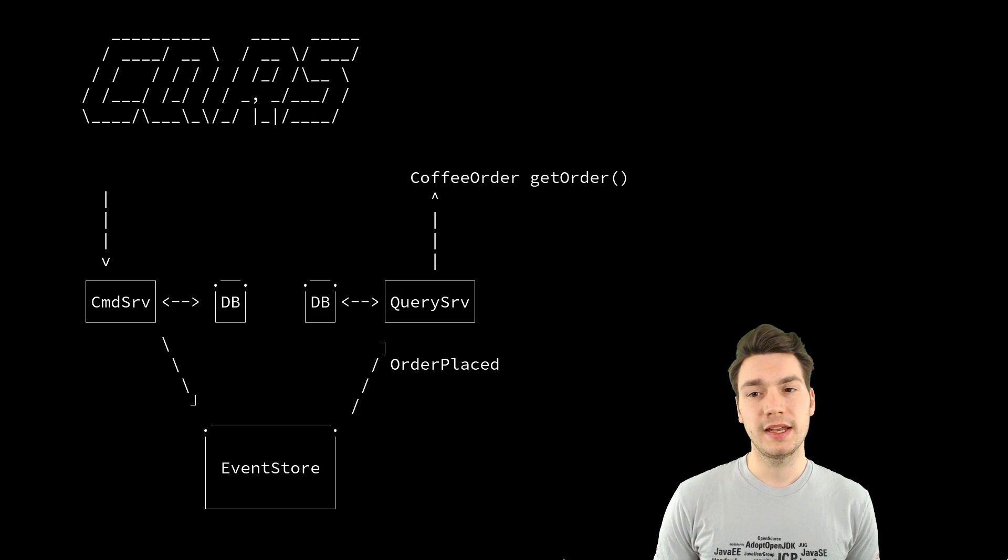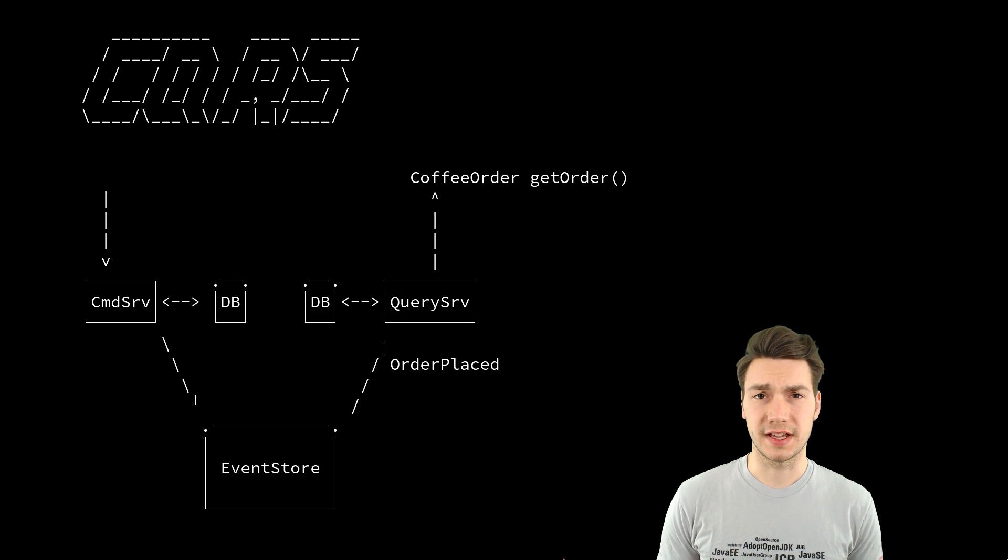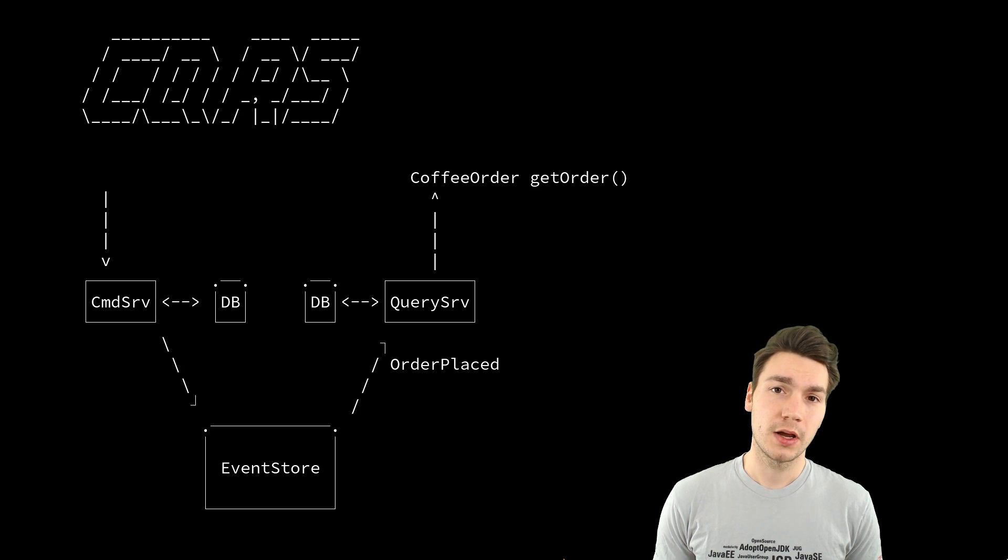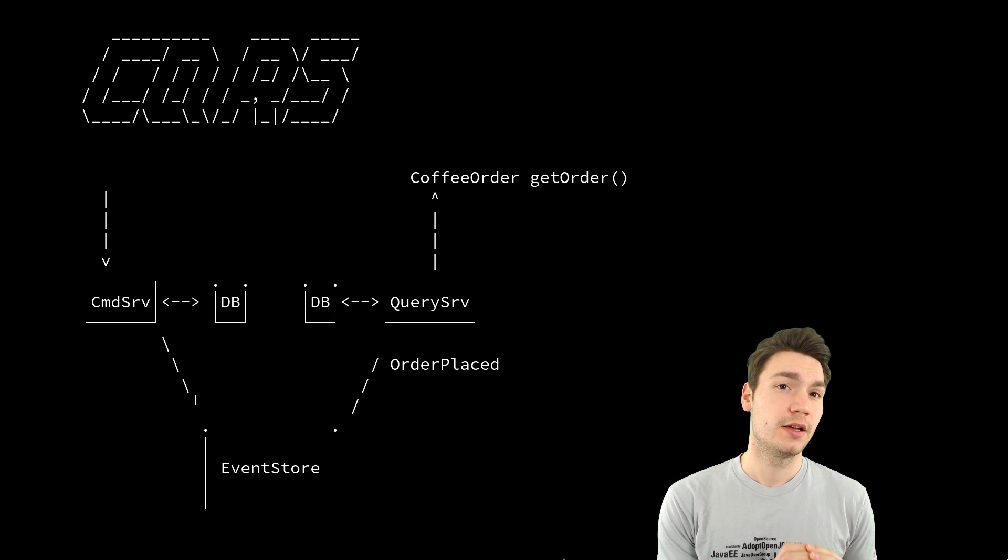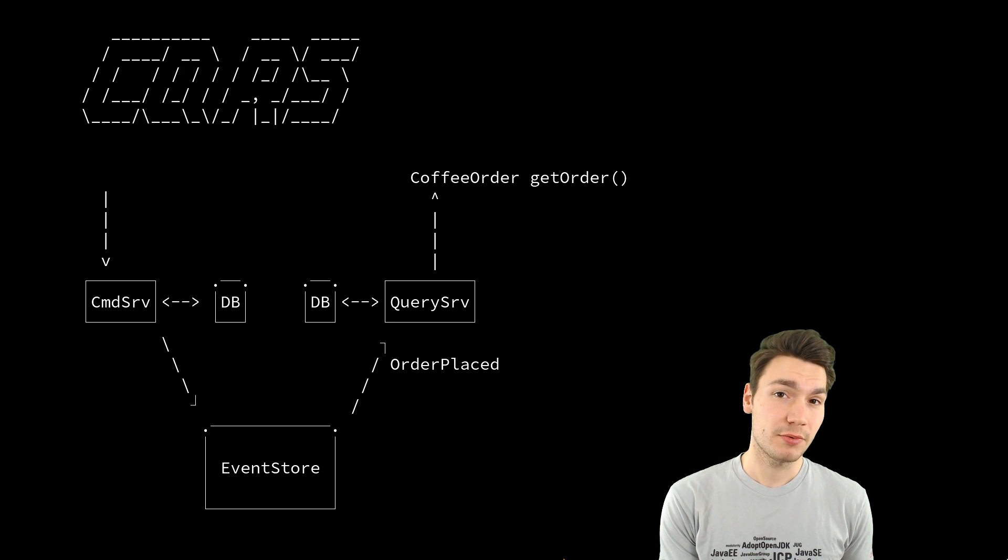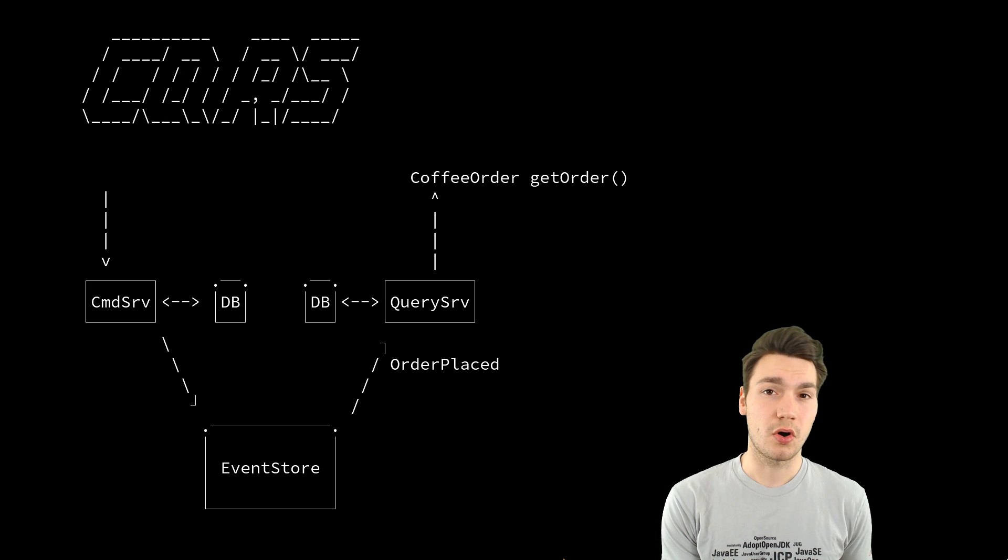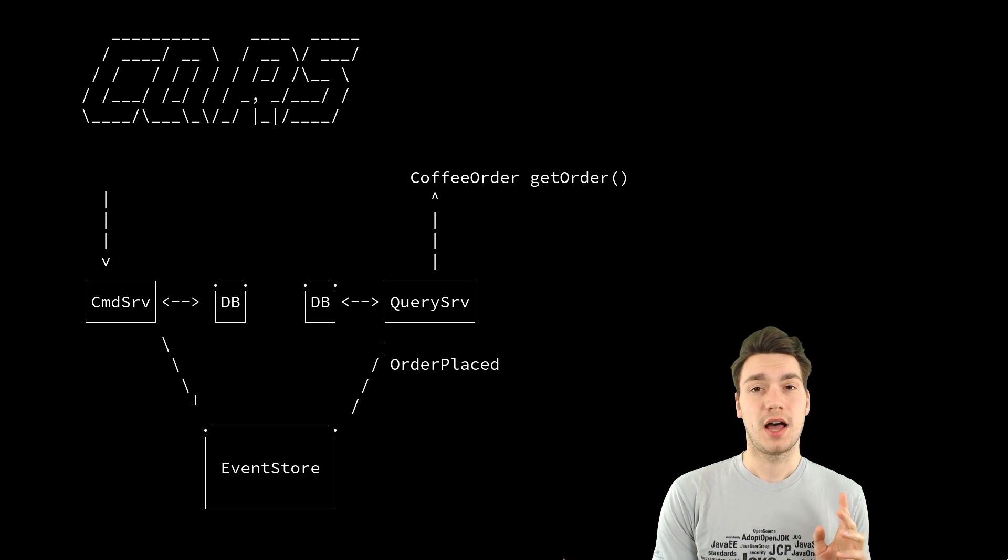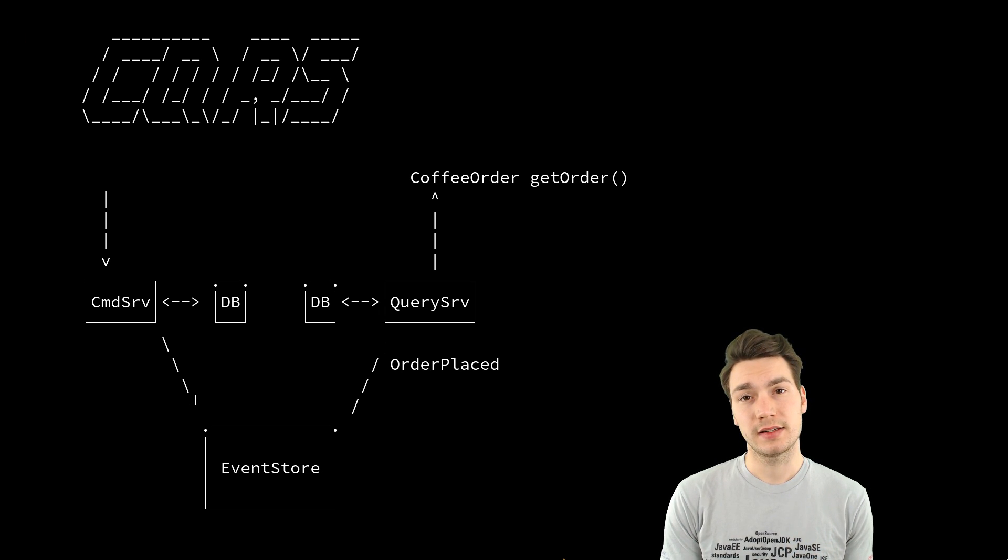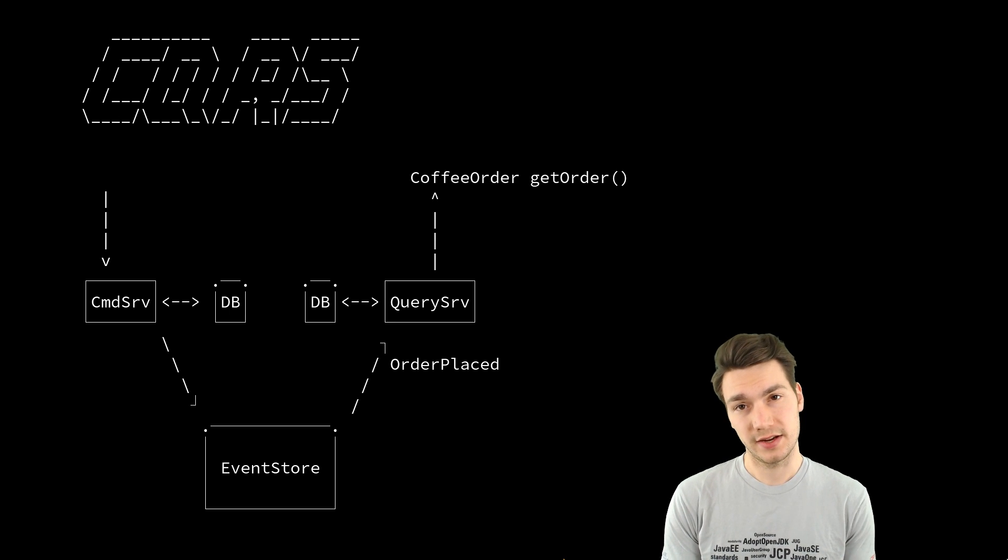And now you have the same thing on the other side as well. You have a query service with its own representation. That could be an in-memory representation or a materialized view in a database. However, it makes sense to optimize that on what you want to do.